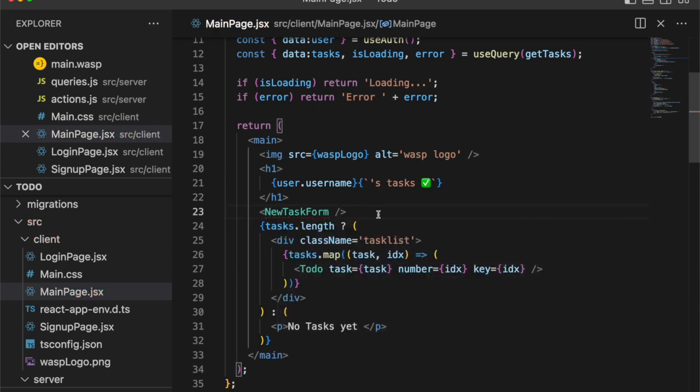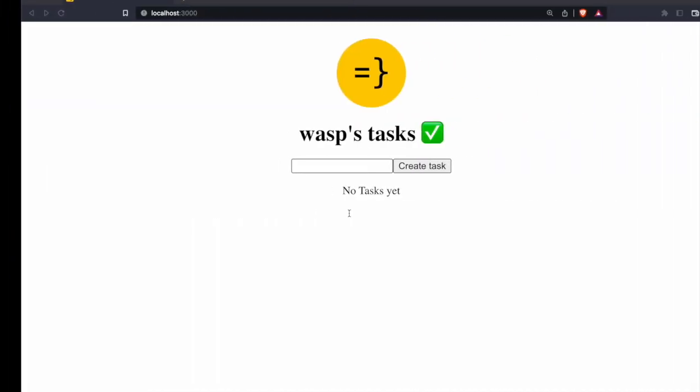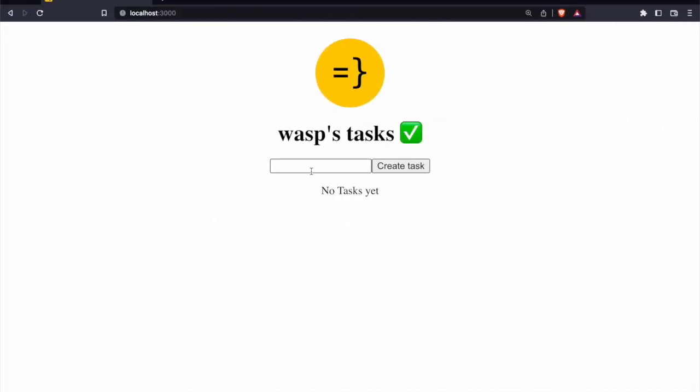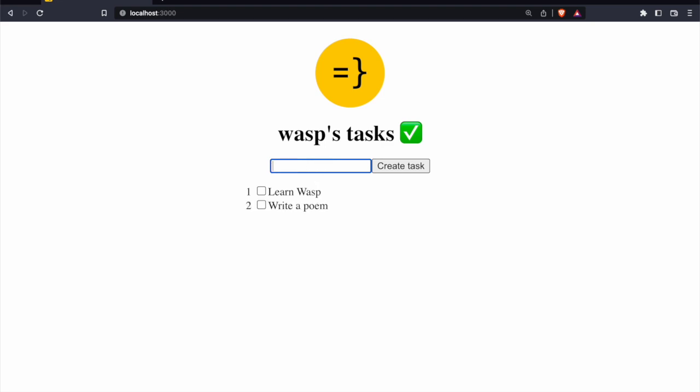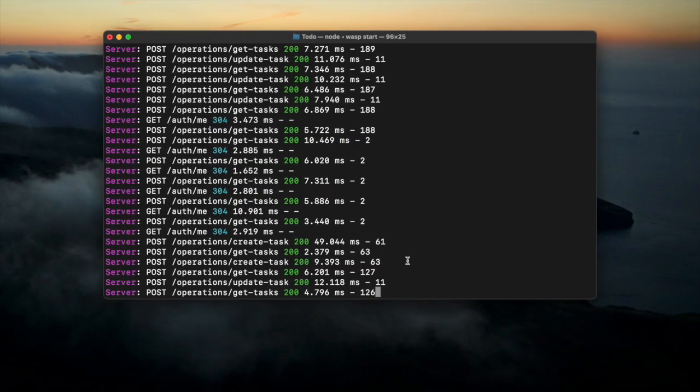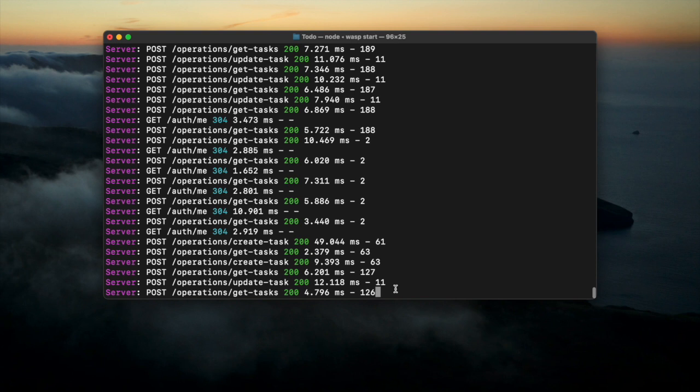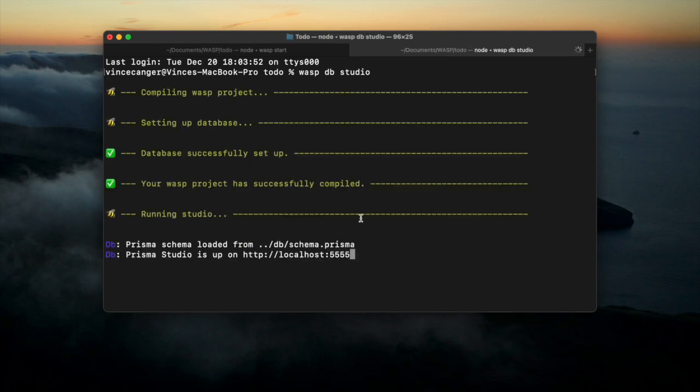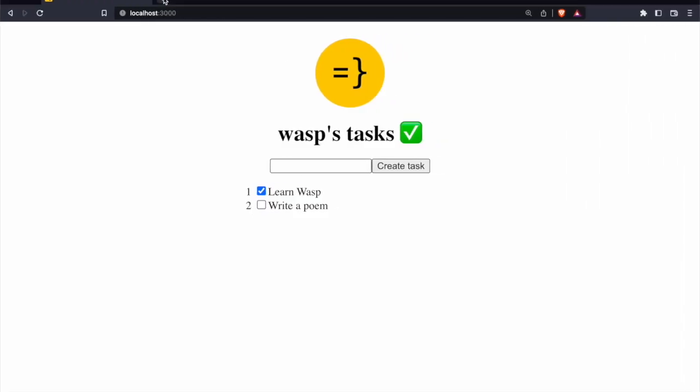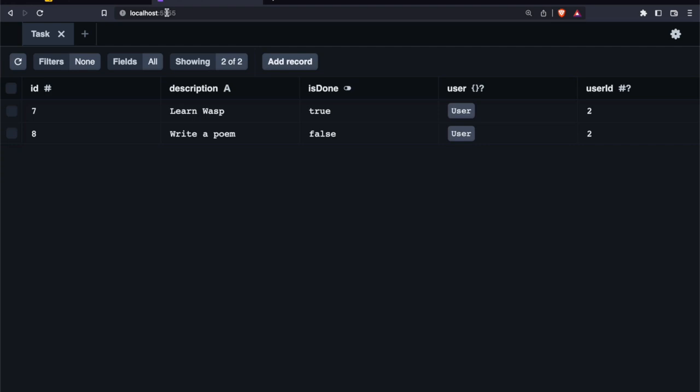And let's see how everything looks on our client. We're able to add tasks and update them. Perfect. And here in the console, we can see the server side actions and queries. And as proof that we're actually writing to a database, we can call wasp db studio and Prisma Studio opens up for us on localhost 5555. And there are our tasks. And with wasp, we've created a full stack app in about 10 minutes.